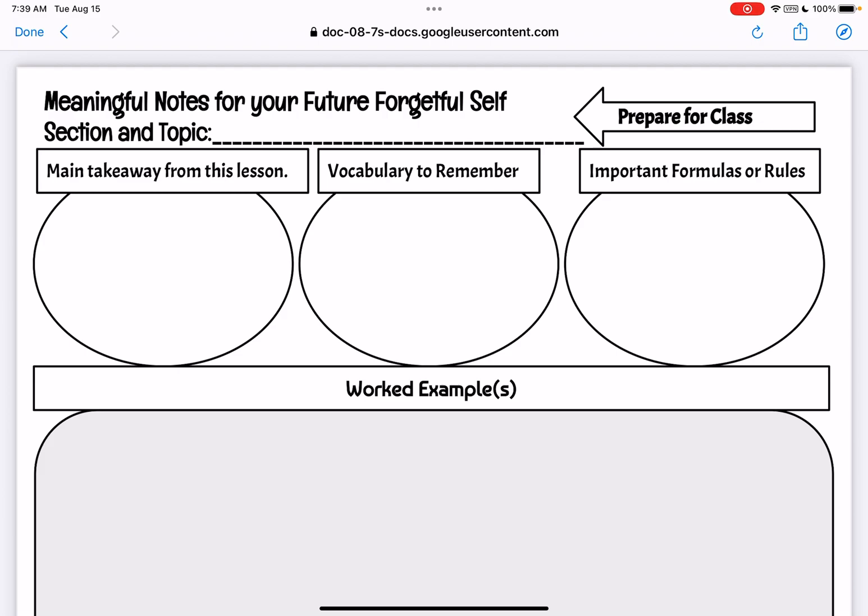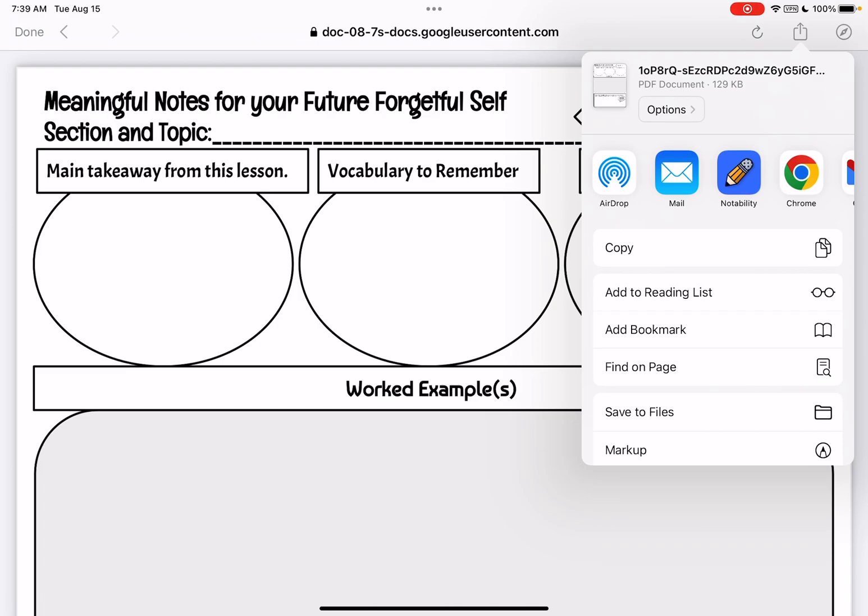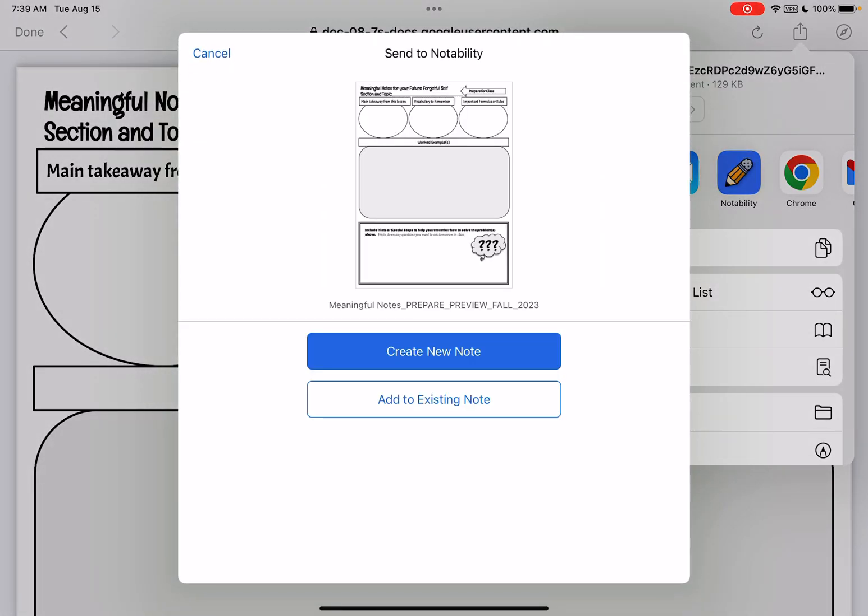So now that I've downloaded it now I'm going to use the square with the arrow pointing up in the top right hand corner and I'm going to upload it. Now it's going to ask me where I want to upload. I want to upload it to Notability.